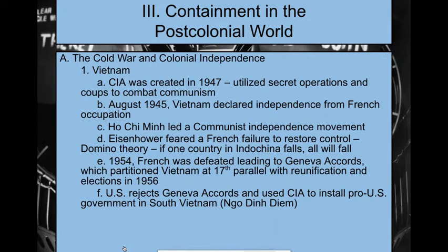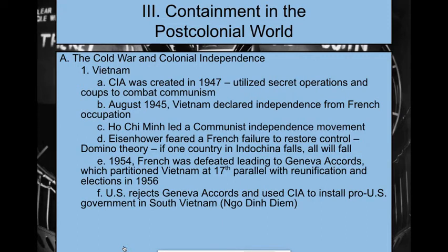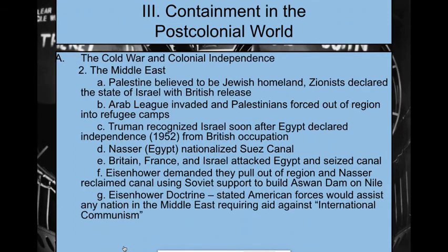Elections for reunification were to be held in 1956, but the Soviets and China want a communist country while the U.S. wants a democratic one. We reject these accords and use the CIA to install a pro-U.S. government in the South. This begins the precedent that we back people in countries where communists are trying to take over, and who we're backing tend to be really horrible dictators — not a good trend for us.